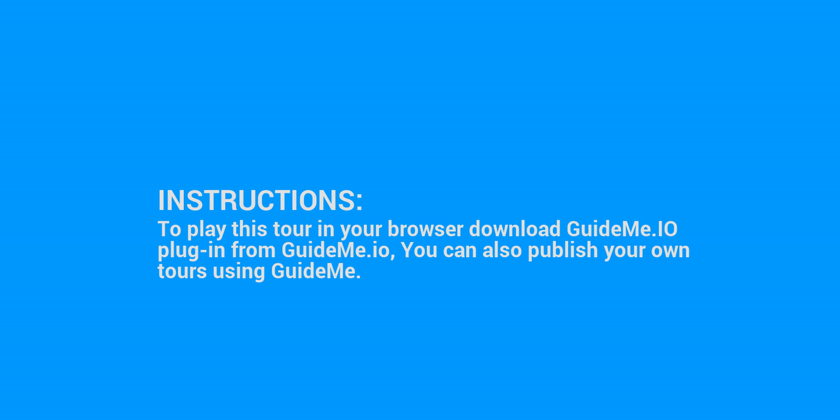To play this tour in your browser, download the GuideMe.io plugin from GuideMe.io. You can also publish your own tours using GuideMe.